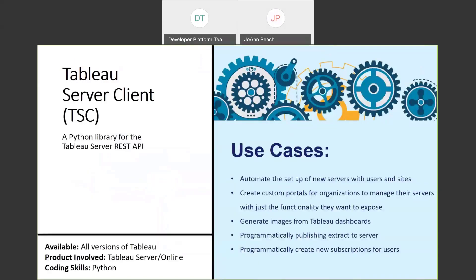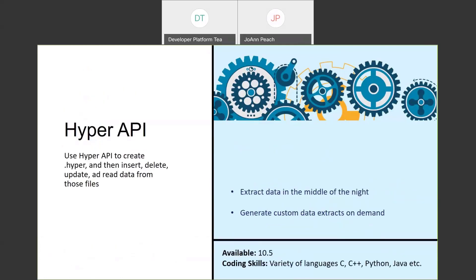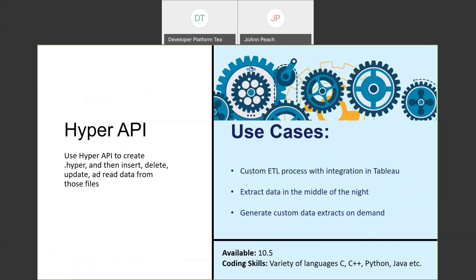You might think this slide looks really similar to the REST API slide — and yes, it's similar because TSC, Tableau Server Client, is a Python library for the Tableau Server REST API. So if you are a Python user, you might just want to use TSC instead of the REST API directly. The Hyper API is used to create Hyper files — to extract, insert, delete, and read data from these files. So if you want to do custom ETL processes with Tableau integration, for example, you can trigger extract creation automatically.